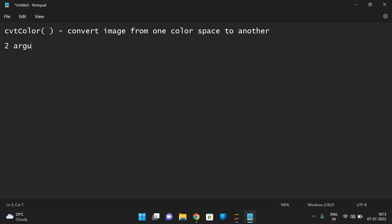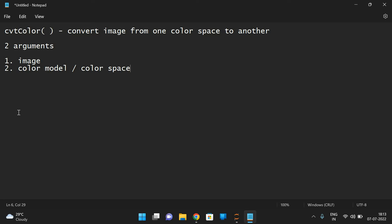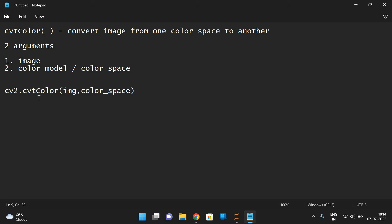This function takes two arguments. The first one is the image which we want to convert, and the second one is the color model or color space. This function is available in cv2, so first we need to import cv2 and from that call the function using cv2.cvtColor, giving the image and the color space. This is the syntax for the cv2 cvtColor method.